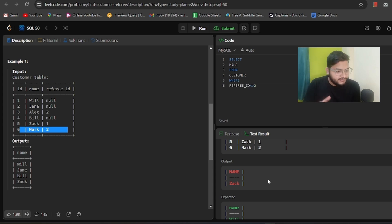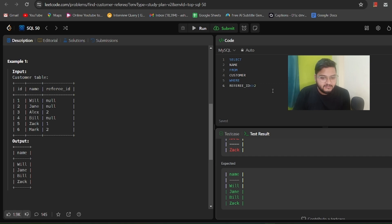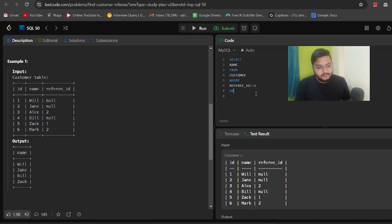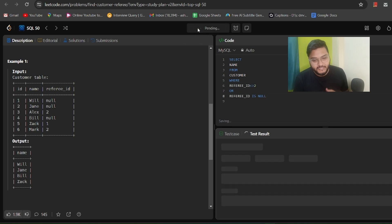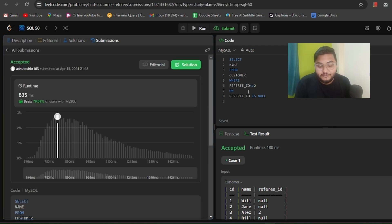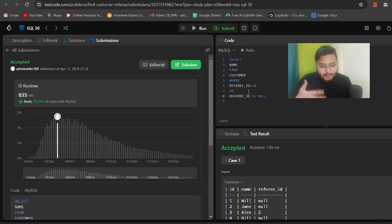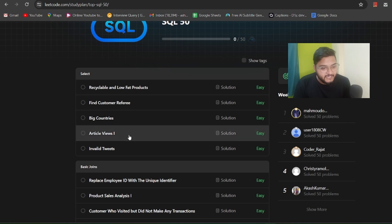Customers like ID 1, 2, and 4 have null referee IDs. The expected output includes them as well. So we need an additional OR condition: referee_id != 2 OR referee_id IS NULL. We add the OR condition, re-execute the query, the test case passes. We submit and the solution passes all test cases with a better optimization result compared to other users.